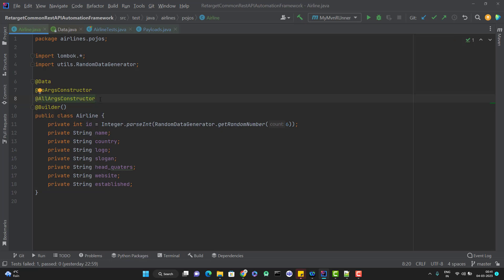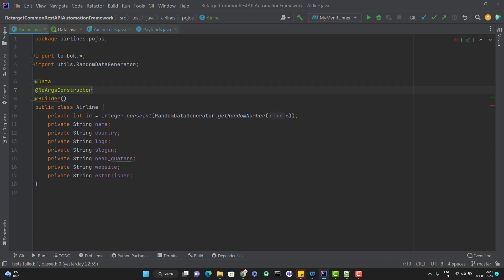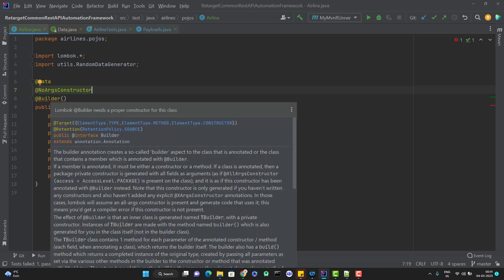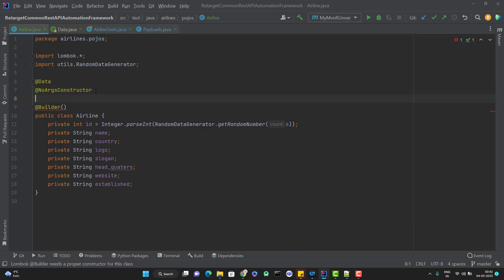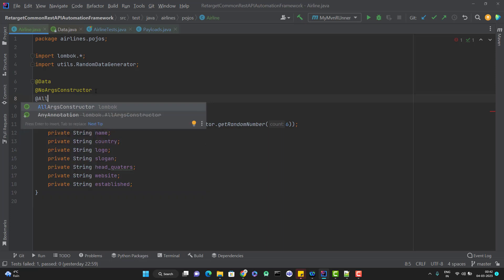Why do I need to add it here? If I remove this constructor annotation, you can see that the @Builder annotation throws an error. It is saying that 'Lombok @Builder needs a proper constructor for this class,' meaning it requires a constructor with all the arguments because I am using the @Builder annotation at class level. You can also apply it at the constructor level, but here I am using it at the class level. So for this, you need to add @AllArgsConstructor.